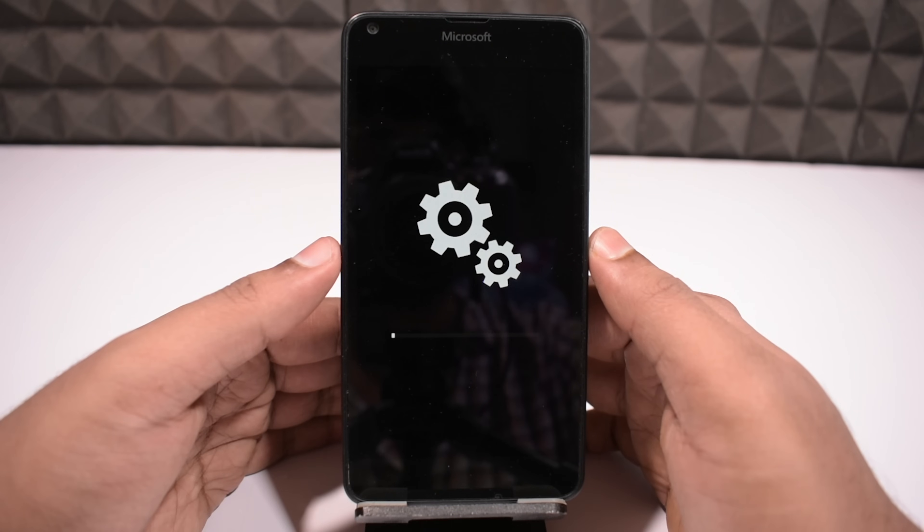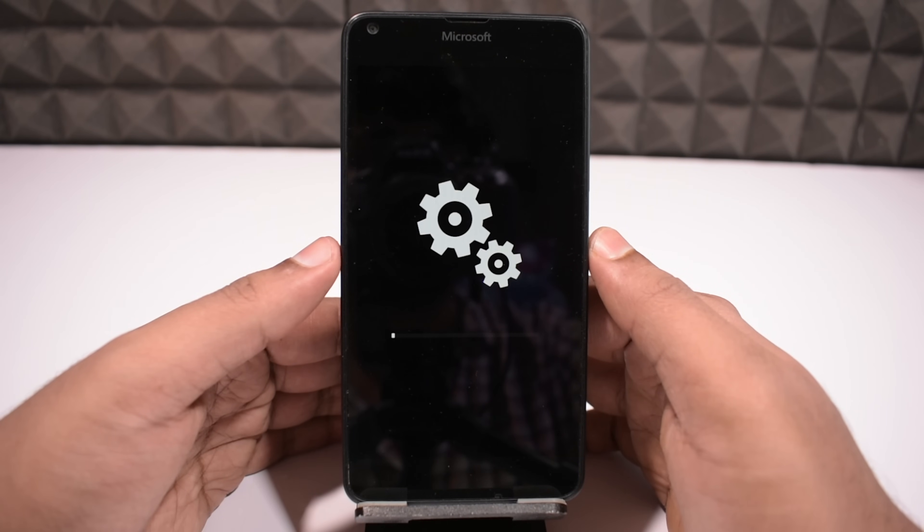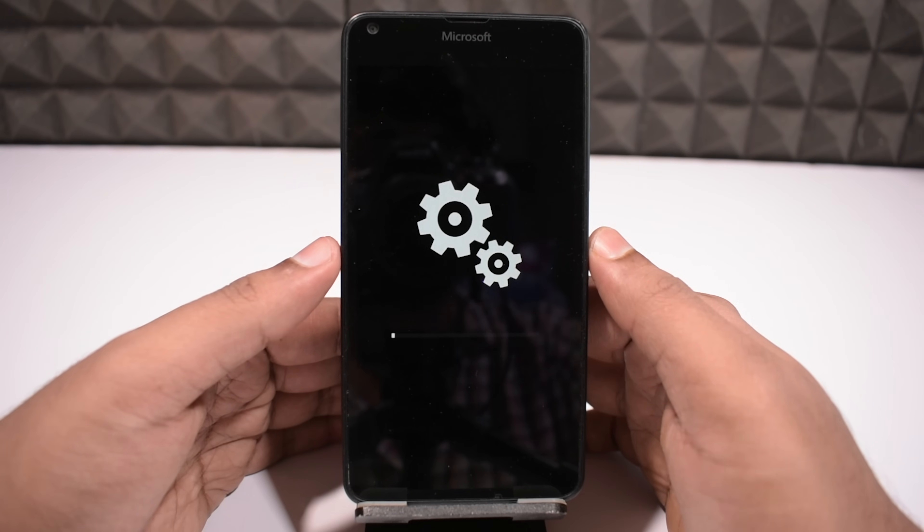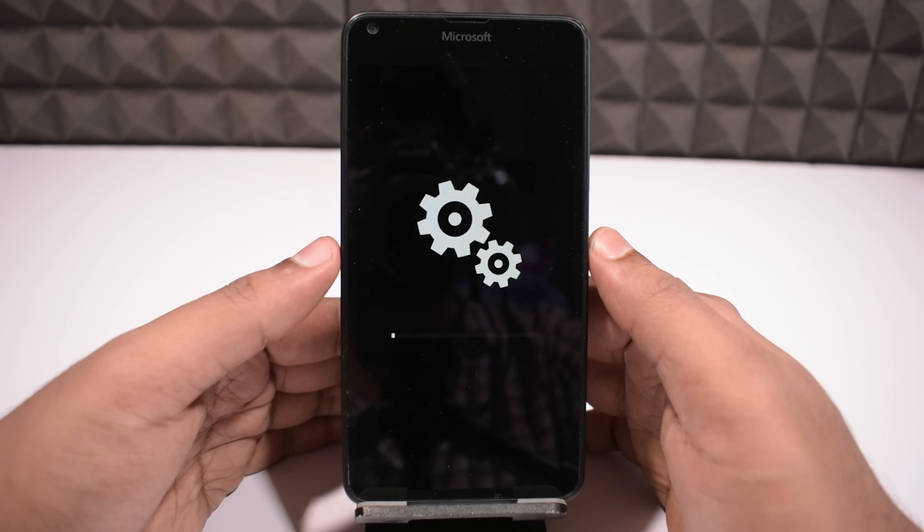It will reboot your phone several times during the process, so don't get panicked and don't do anything stupid. The whole upgrade thing is going to take a long time, so I suggest you to leave your phone alone, until it's finishing.